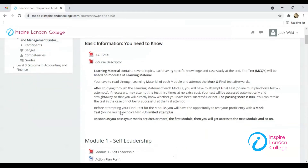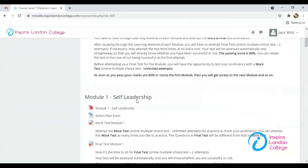Scroll down to see Module 1. The first file in PDF format is the training manual. You have to study this training manual before attempting the quiz.